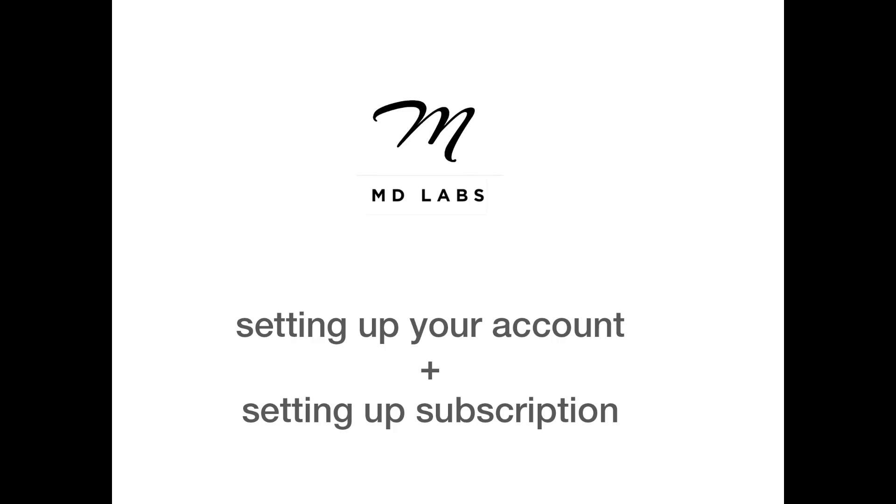Hi guys, this is Saul from Salt and Pepper. Today I'm going to show you how to set up the website in your first account for MD Labs and how to set your subscription settings in there.